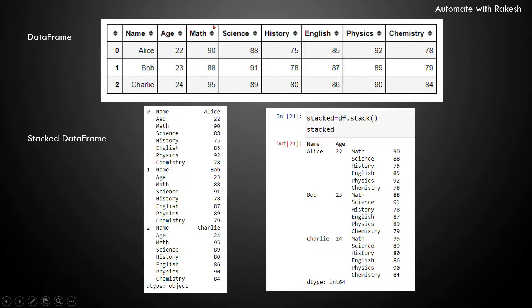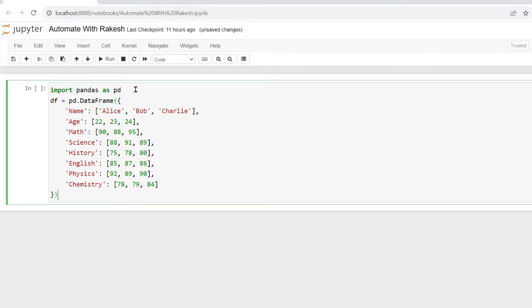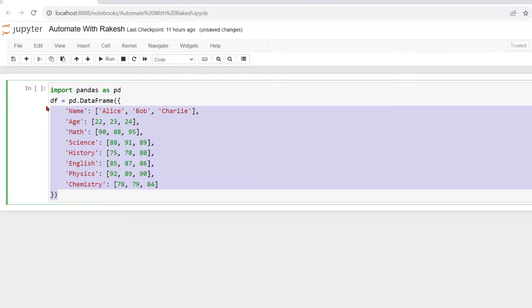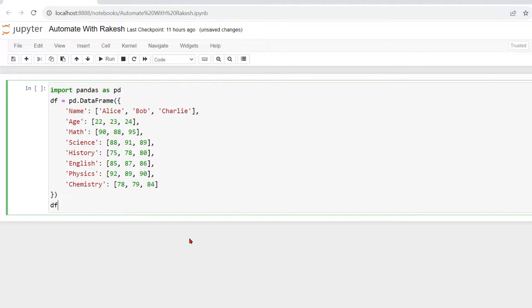So let's move on to Jupyter Notebook. The very first thing we will do, we will create a data frame, and this data frame is available in the description of the video. So please do get it from the description. Now let us print this data frame.